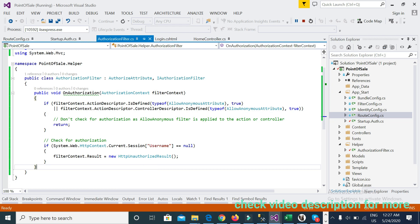We can customize this authorization filter code as per our requirements. In the next video I will work more on logging — specifically how to decrypt a password, how to create an MD5 password, and how to verify using an MD5 password. Thank you very much for watching, keep subscribed and keep watching.